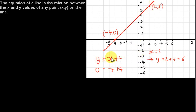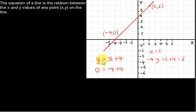If we put 2 in for x, we get y equals 6. So if a point is on the line, then it must satisfy the equation of the line — y equals x plus 4 in this case.